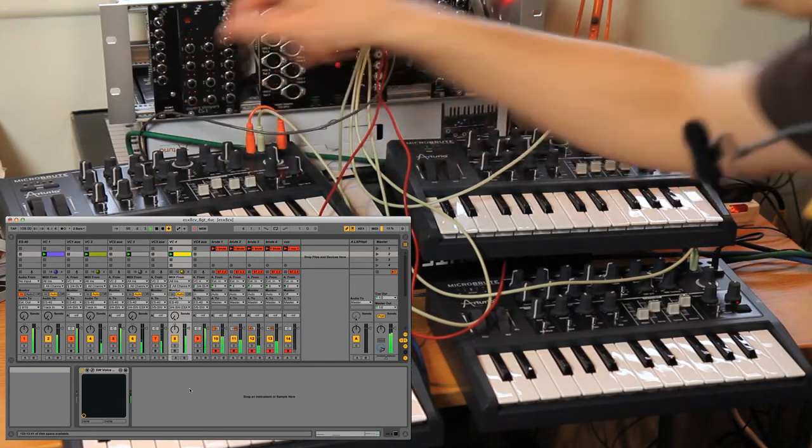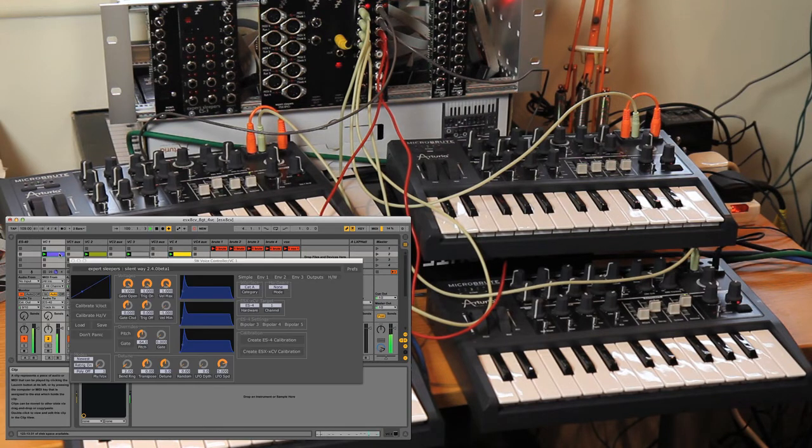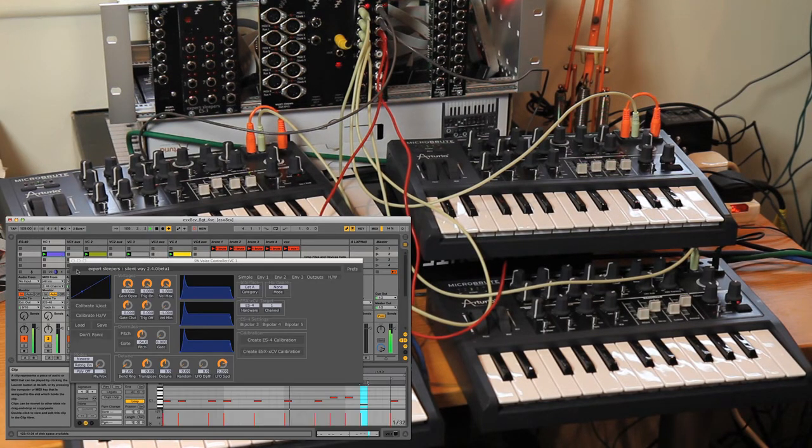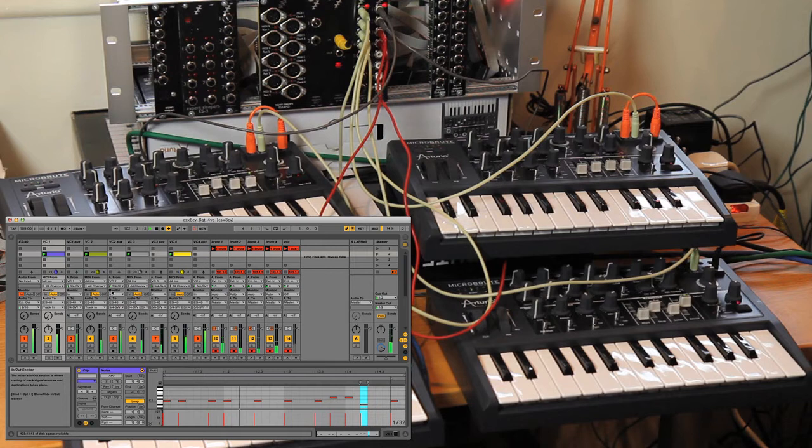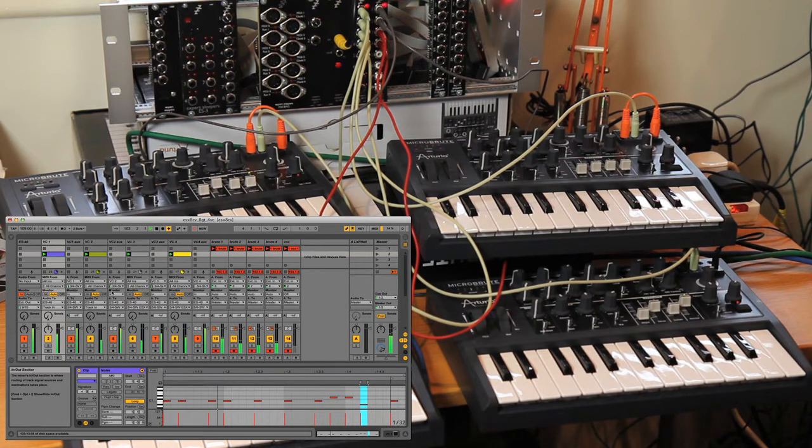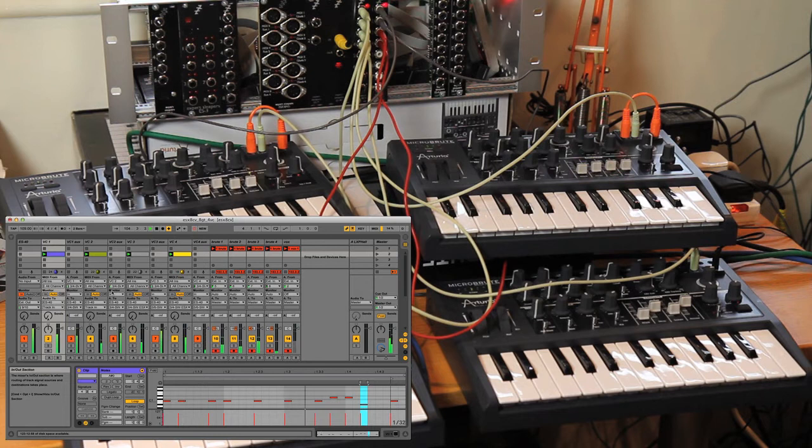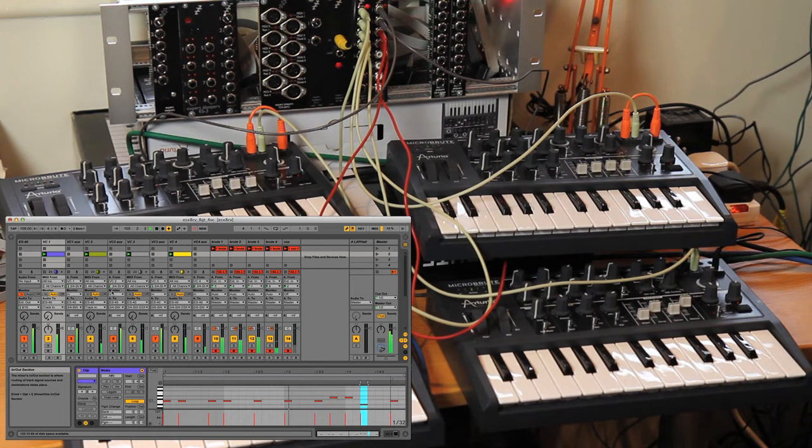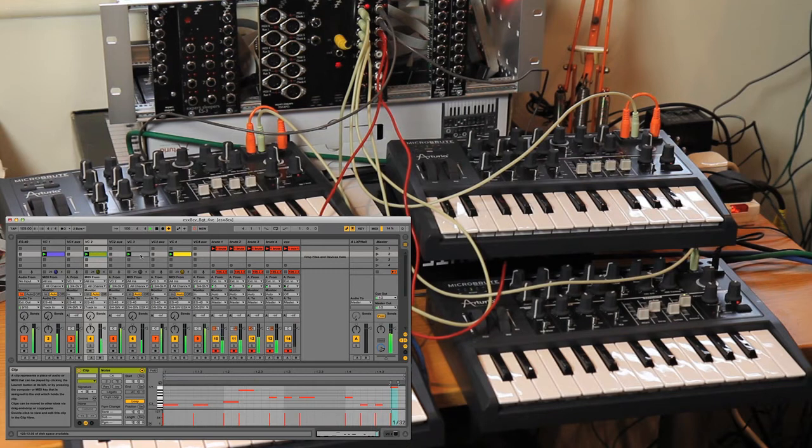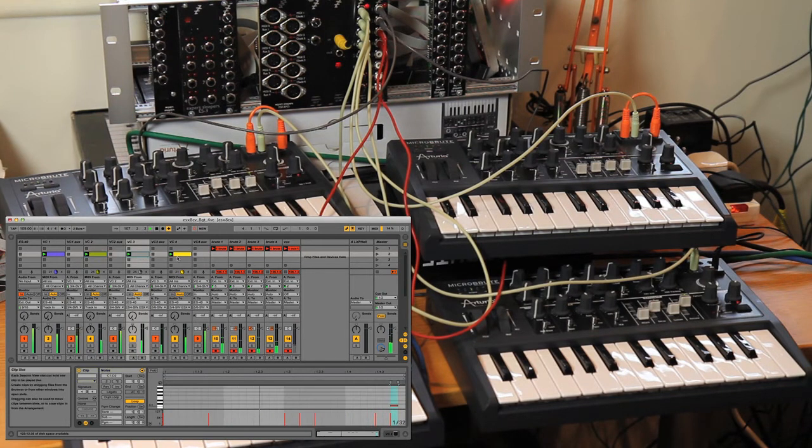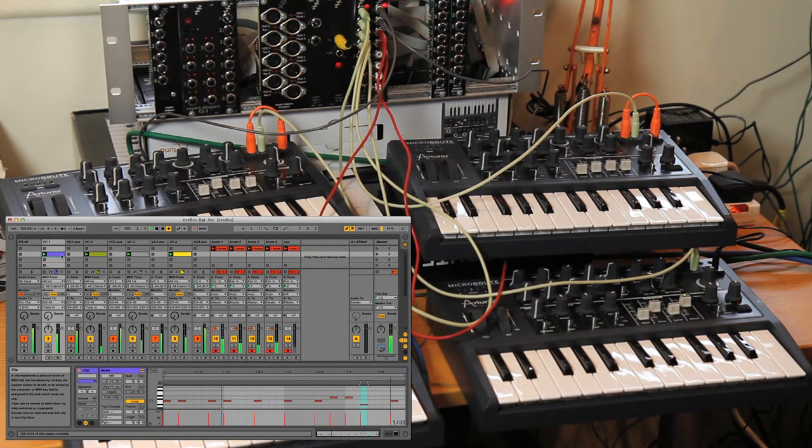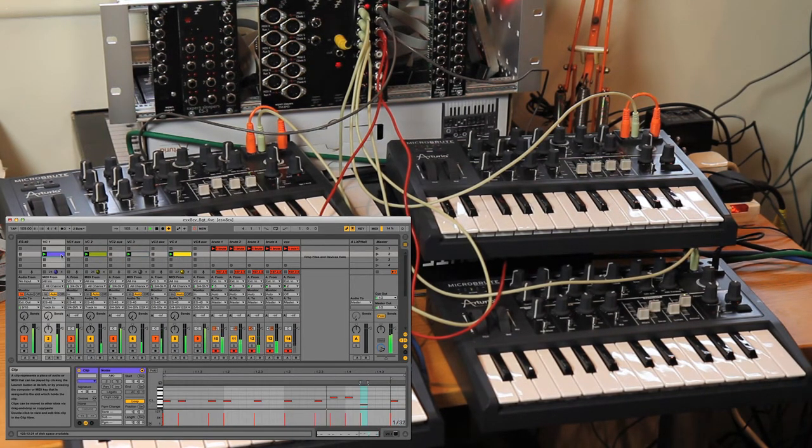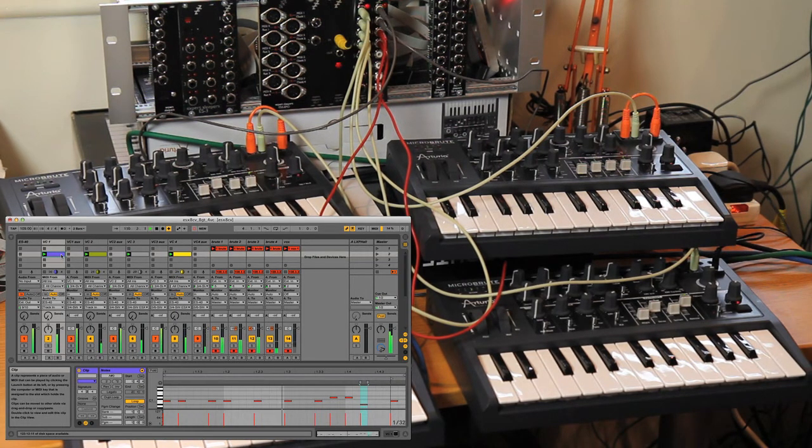Now the joy of using this system over, say, a USB MIDI or ordinary hardware 5-pin DIN MIDI connection is that everything is perfectly in time, because it's going through an audio connection. It's sample accurate, and there's no jitter and none of the notes happening one after another you get with normal MIDI.